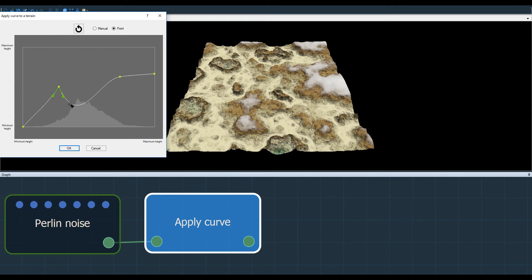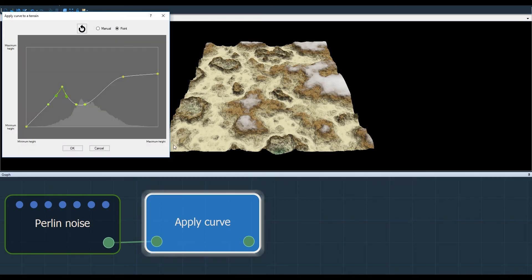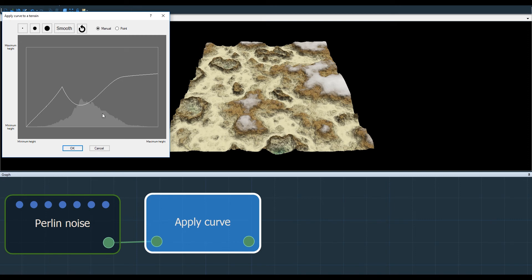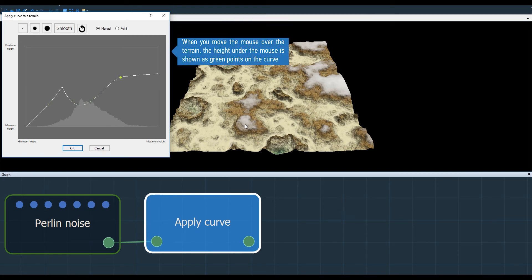I can left click on the curve to add a new control point. When I move the cursor over the terrain, the height of the vertex under the mouse pointer is displayed on the curve.